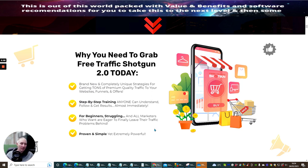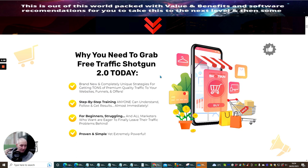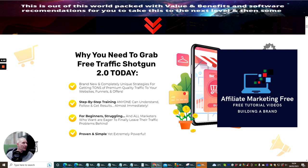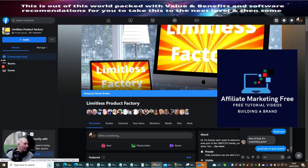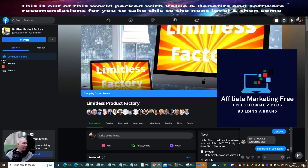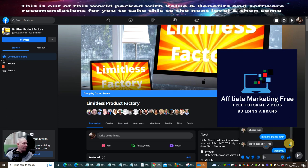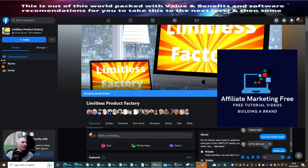It has step-by-step training anyone can understand, follow and get results almost immediately. For beginners struggling and all marketers who want and are eager to finally leave their traffic problems behind. Let's face it, one of the biggest problems that we have in affiliate marketing is making sure that you get good traffic which converts. I've spoken to Kevin when I actually asked for this and he's telling me it's converting great.